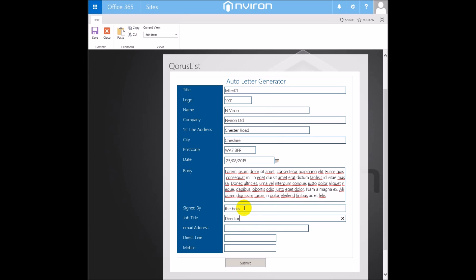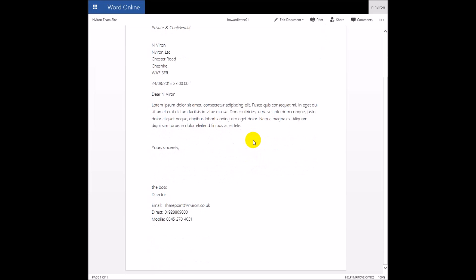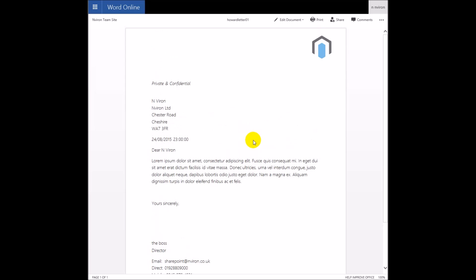When the form is submitted, the newly captured field data will be merged into the placeholders that have been added throughout a predefined Word template. After clicking Submit, the document is instantly generated with the option to open the newly created document. There is also an option to receive an email notification with a link back to the document held in SharePoint.